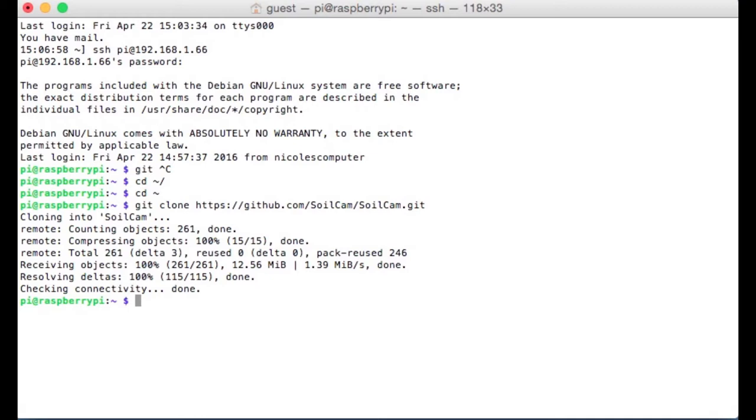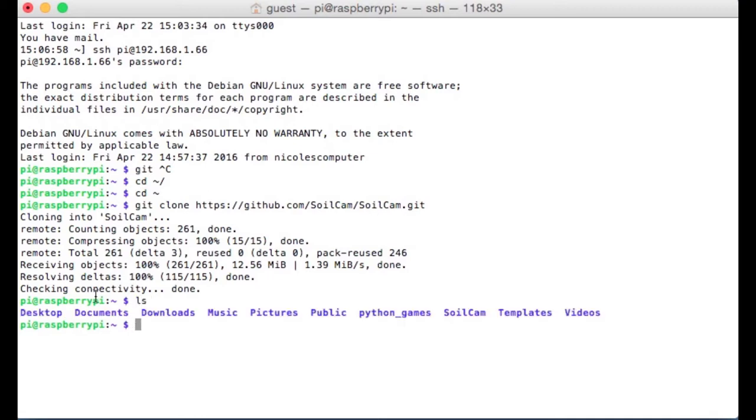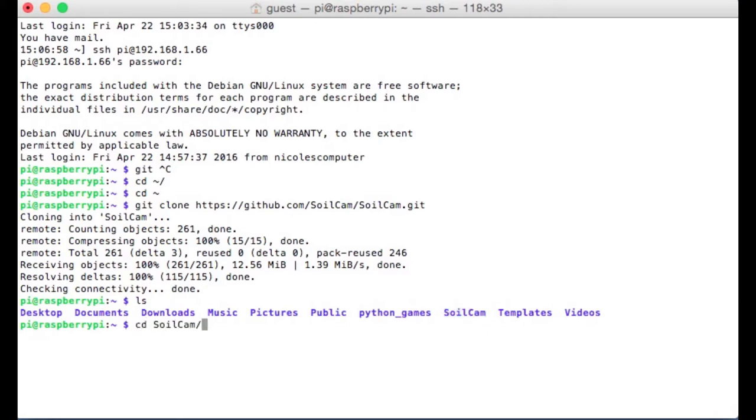So Git is some version control software. We're just using it right now to download the soil cam script. So if I type ls, the listing of files in this directory, we can see there's a soil cam directory now. If I go in there, there's two files, readme.md and then the actual script, soil cam dot sh.